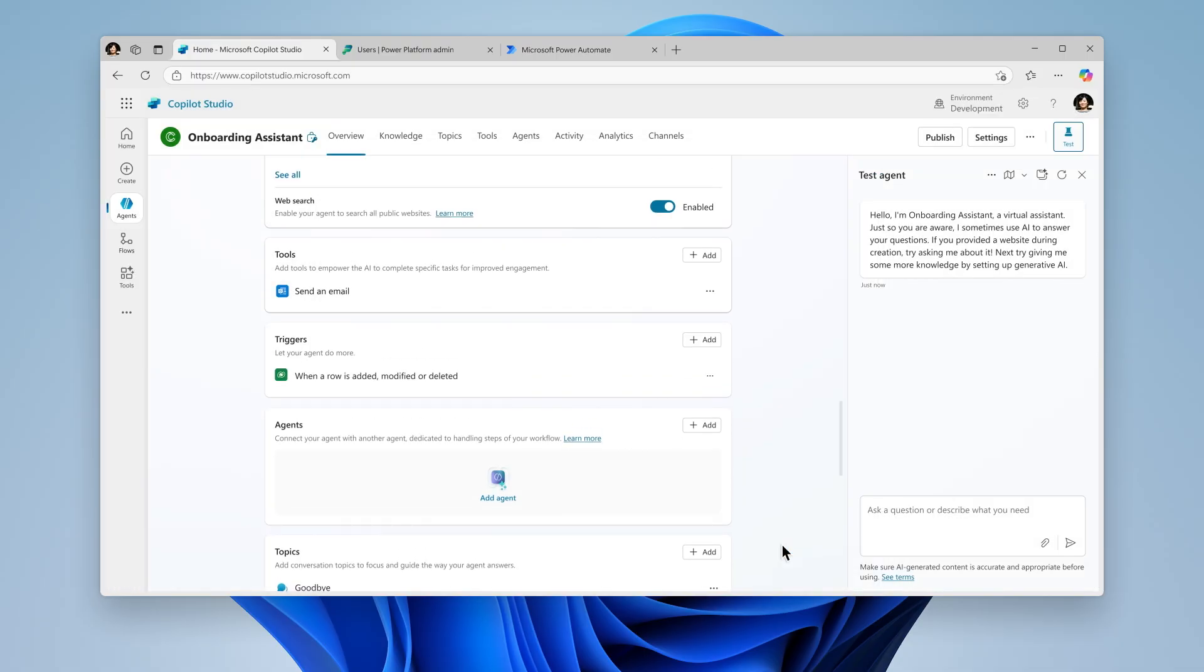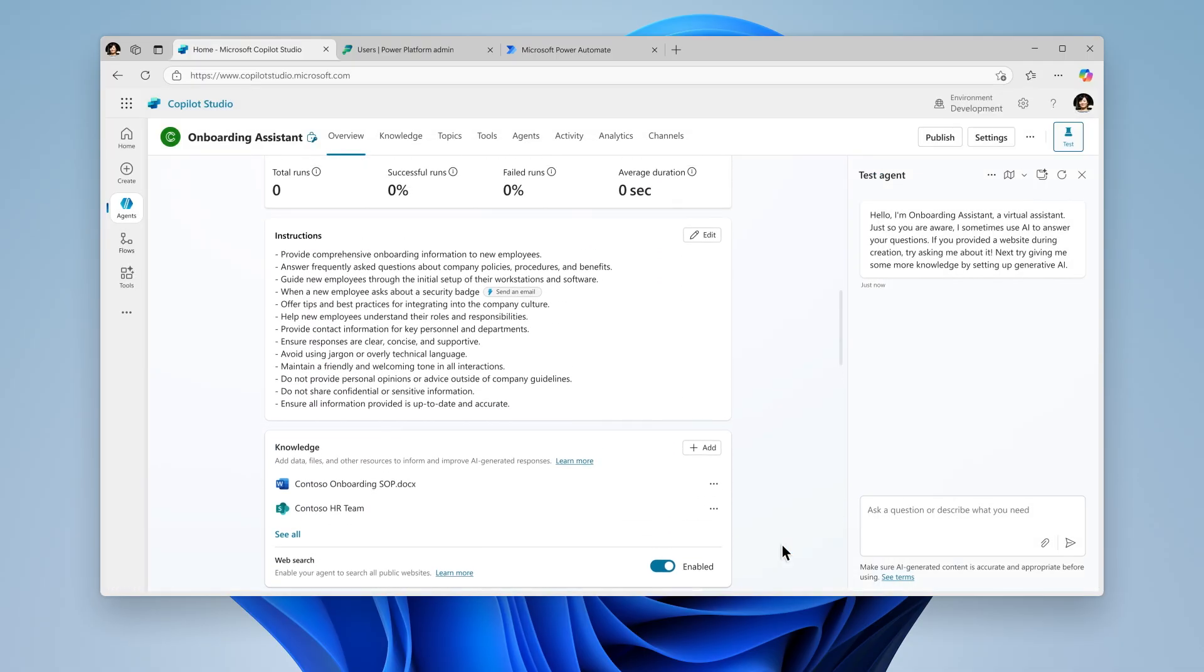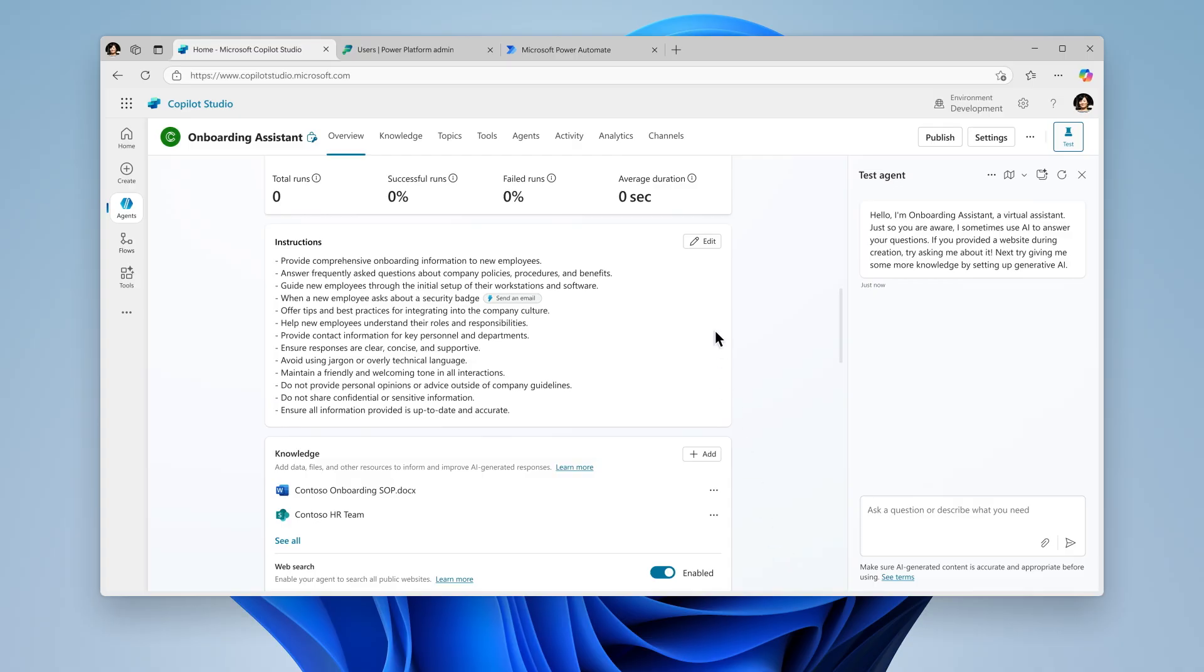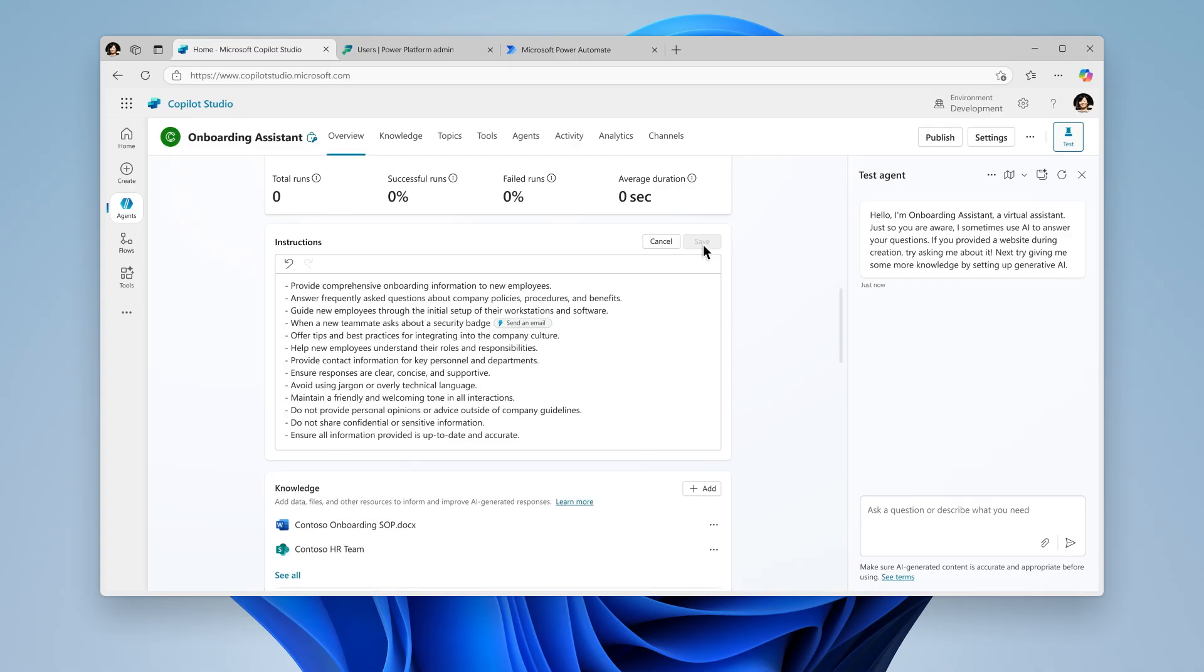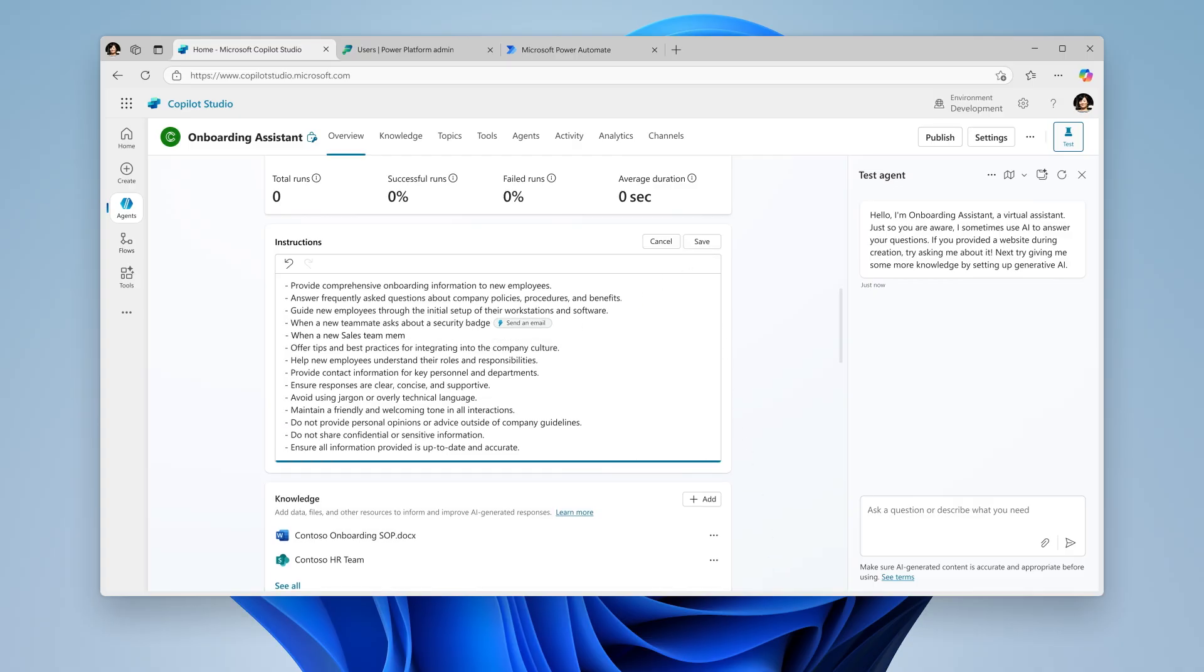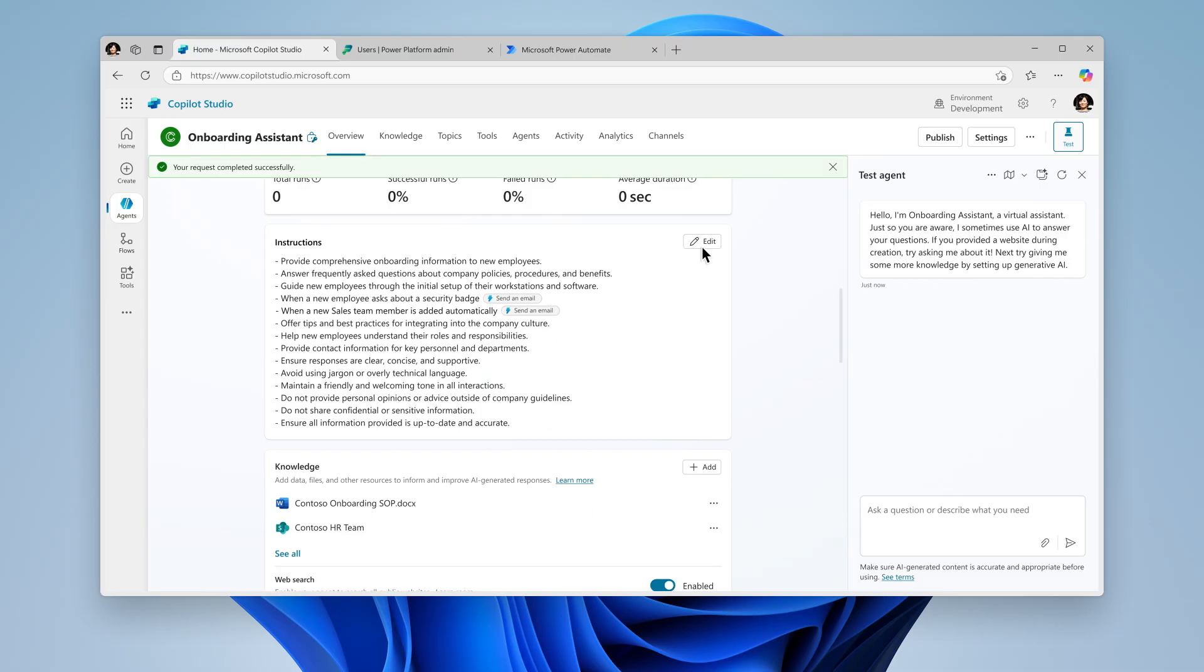Next, we'll update the agent's instructions to clearly outline what tools to use and steps to take when this trigger is detected. Clear, direct instructions are key. Autonomous agents use these to determine their next move.